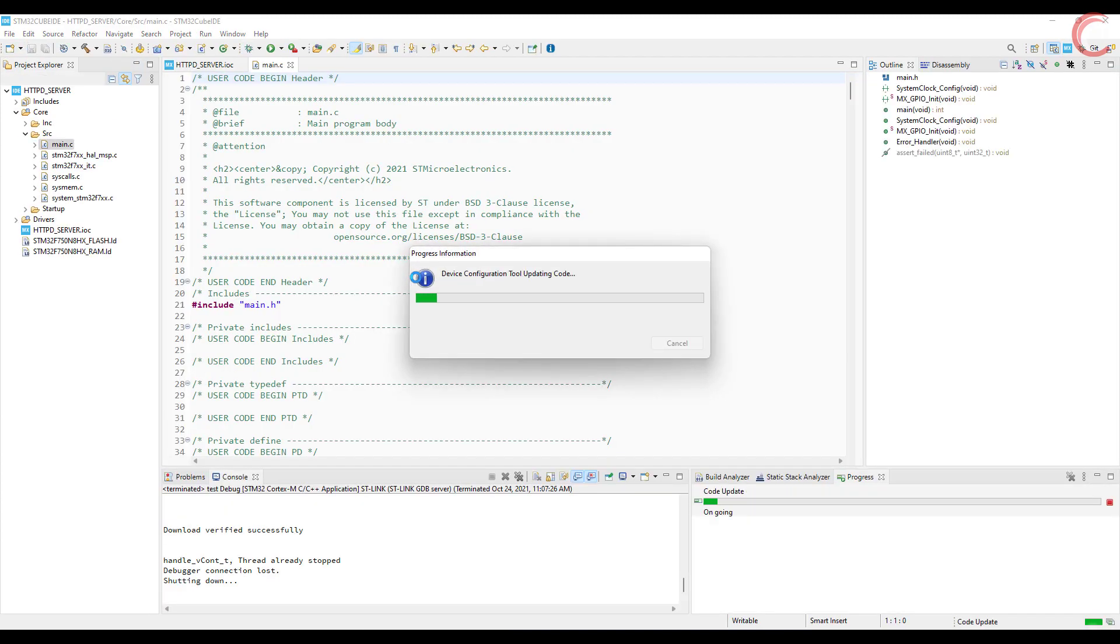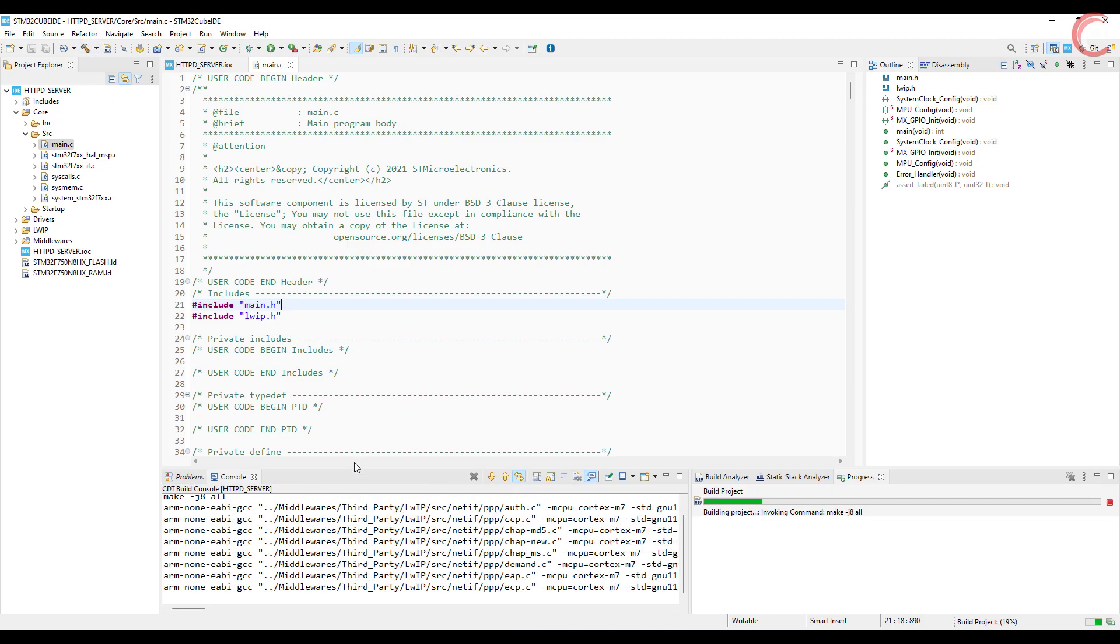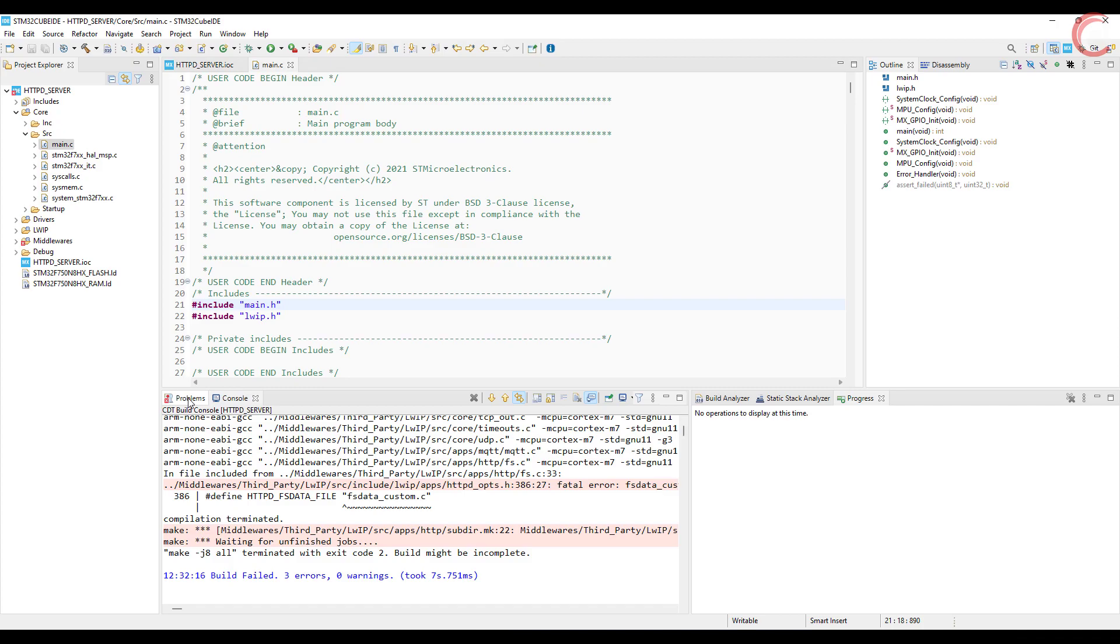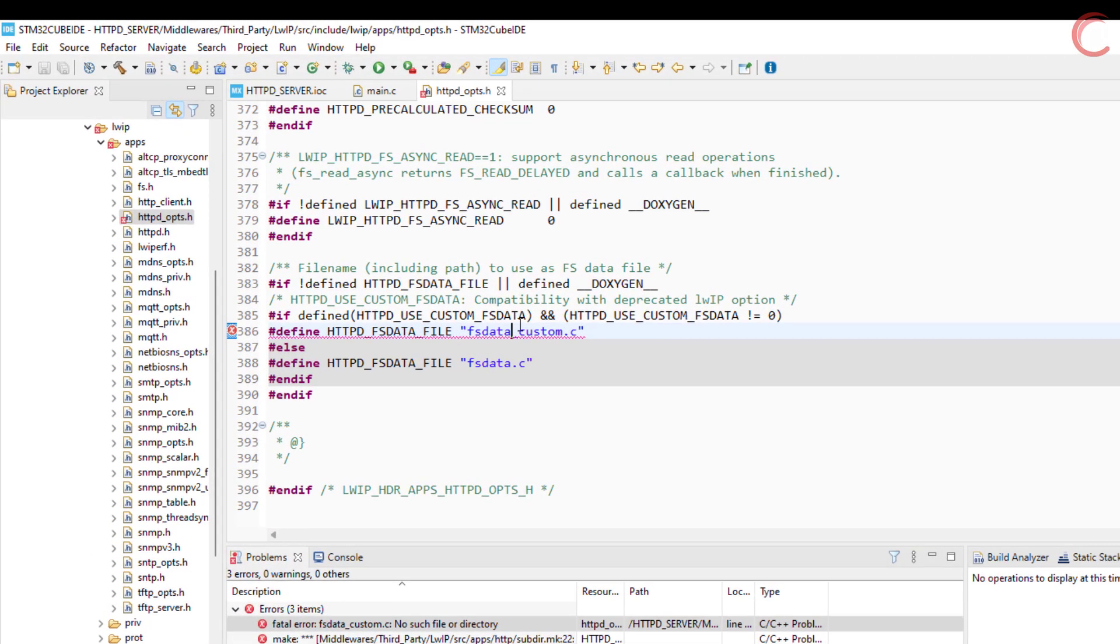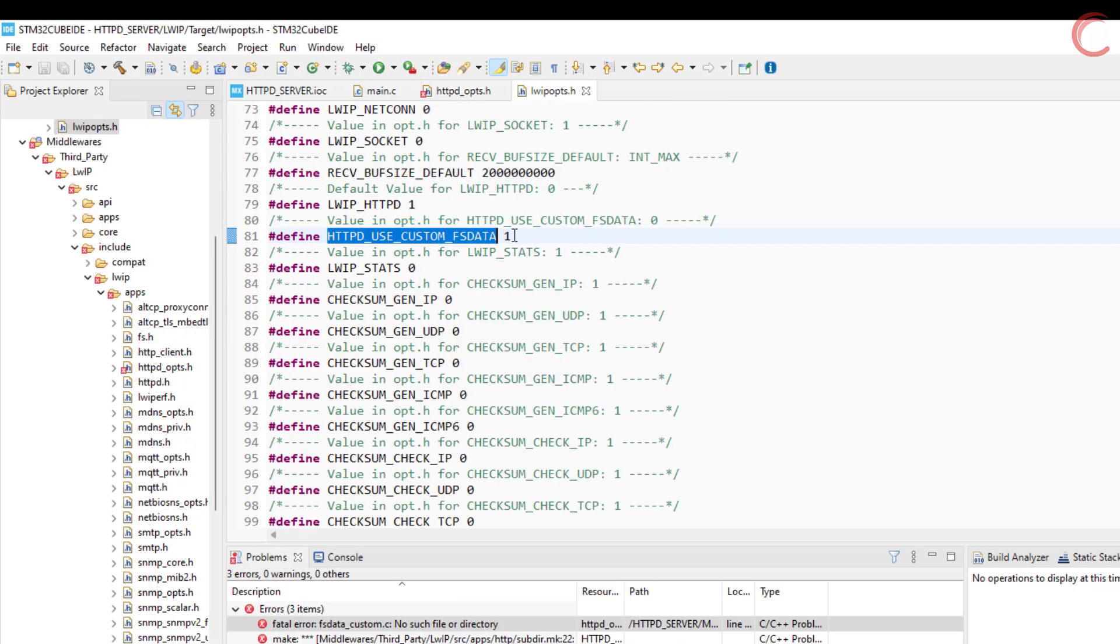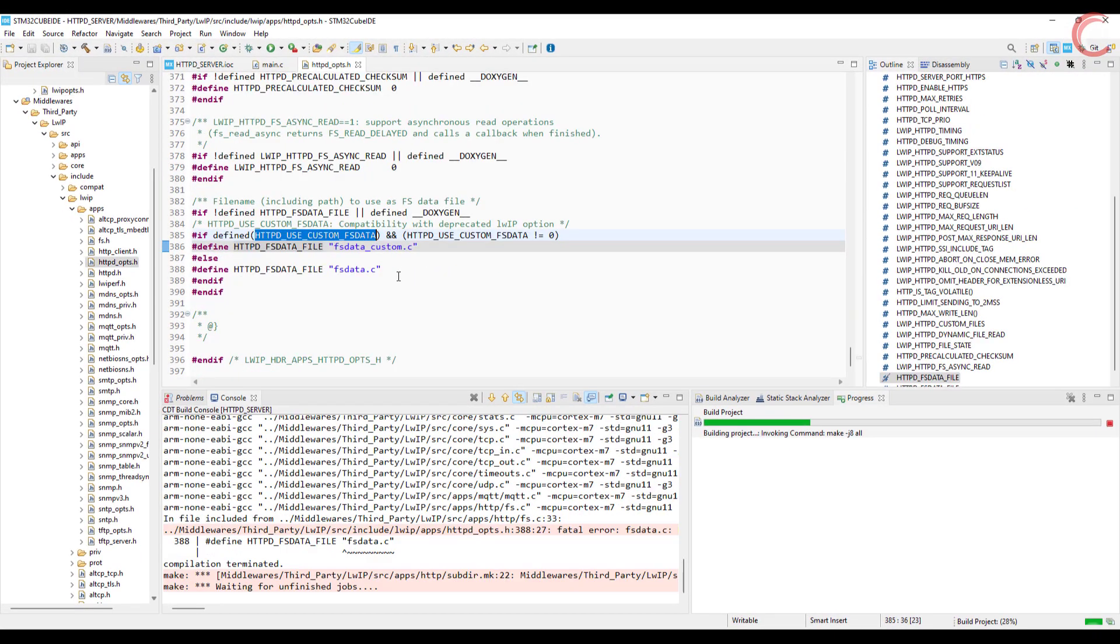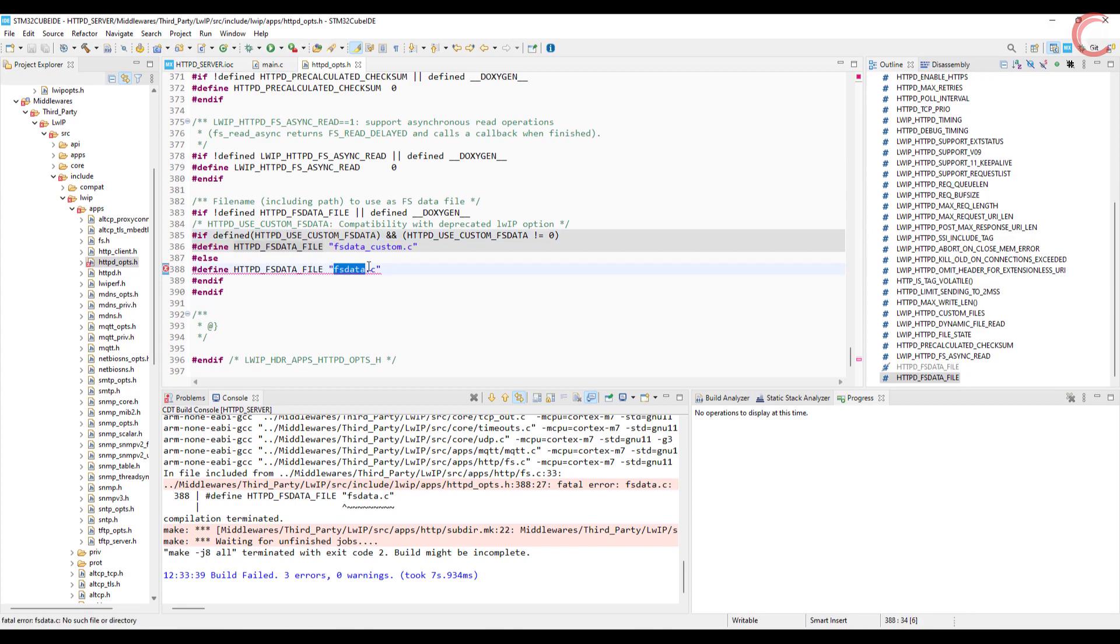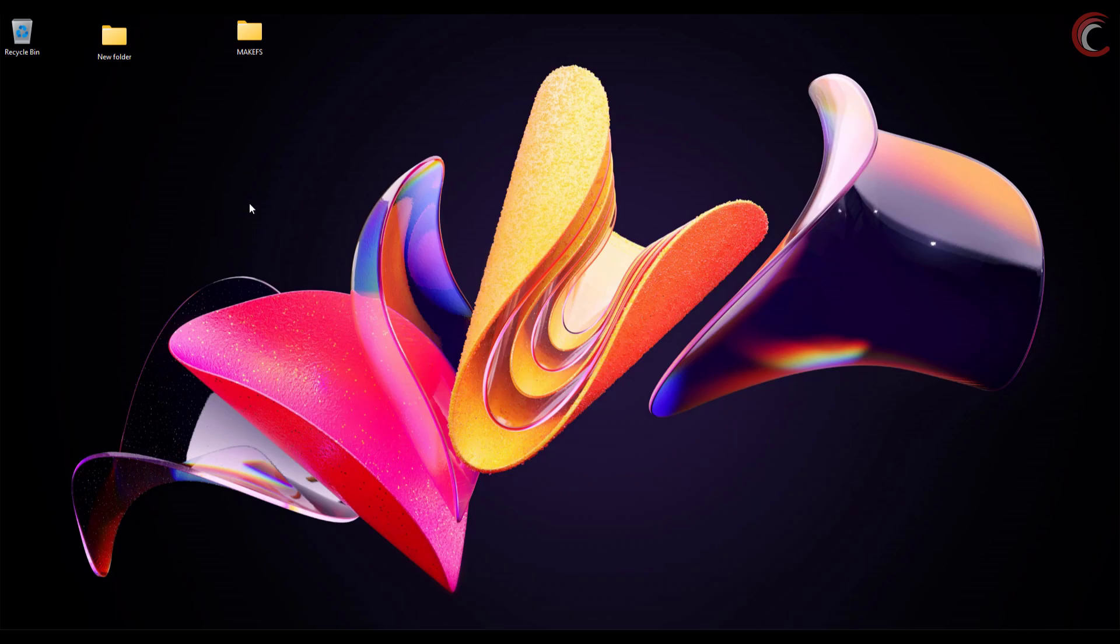There will be a lot of errors, and we will fix them one by one. Let's build the code once. First error we have in the fs data. It is trying to look for the fs data custom.c file, which isn't present in the project. So open this declaration, and set it to zero. We still have the error here, but this time it's looking for the fs data.c file. We need to include this file in the project.